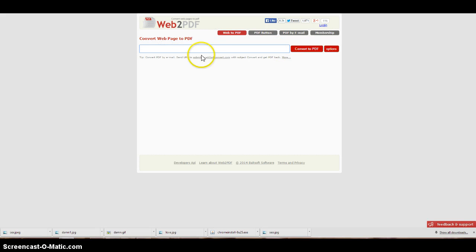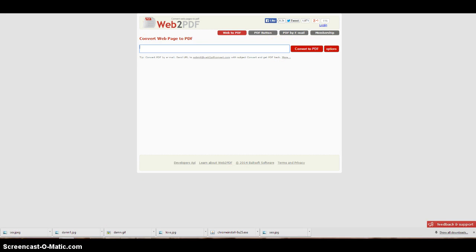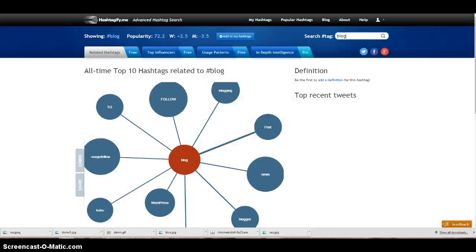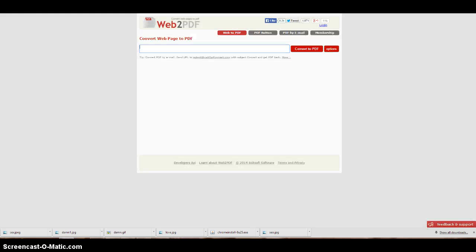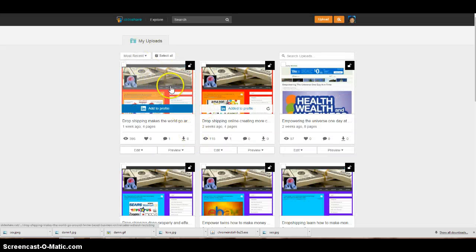Slap that thing in here, convert it. It's going to take like 30 seconds if that, and then you can just take it. It's going to save down here. It's going to save down there and then you can go back and put it in here.